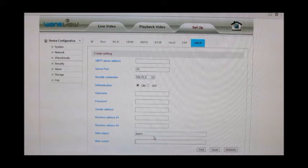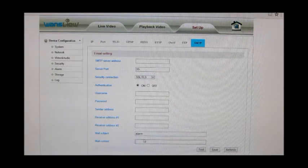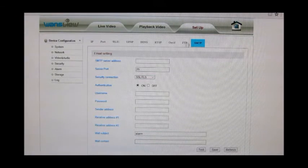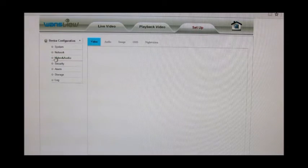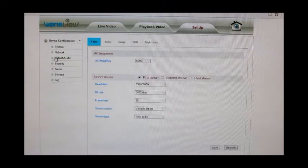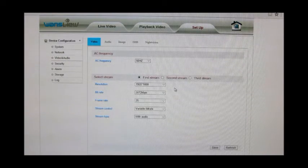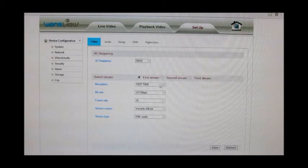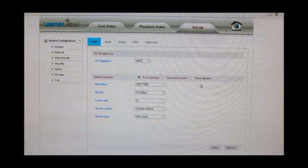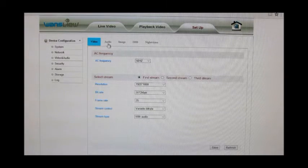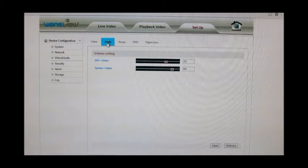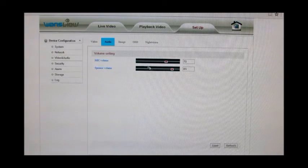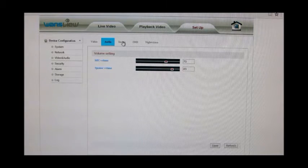Video and audio, you control the resolution for the first, second, and third stream, audio, the volume of the microphone and the speaker.